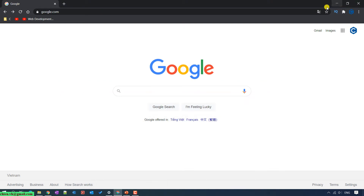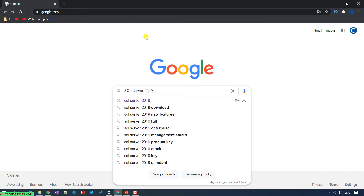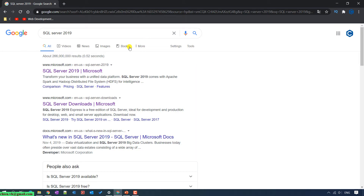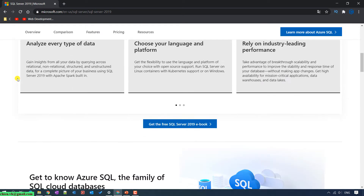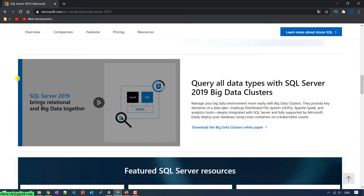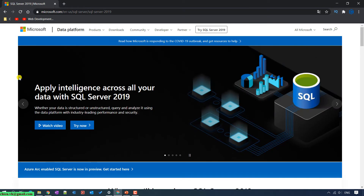Open your web browser and type in the search for SQL Server 2019. In the search results, go ahead and click on the link from the Microsoft site. Go back to the top, you can see from the menus, and click on the download link at the top.